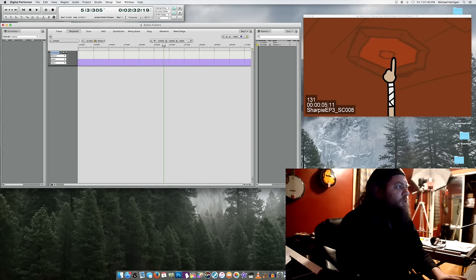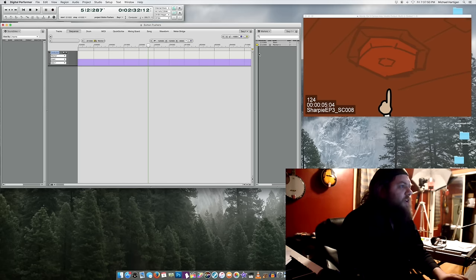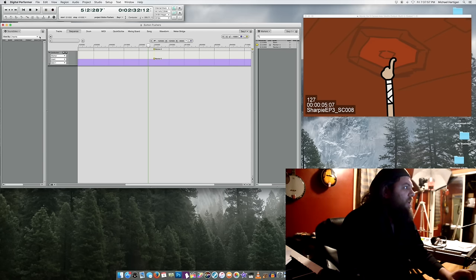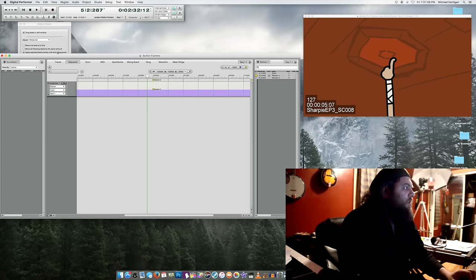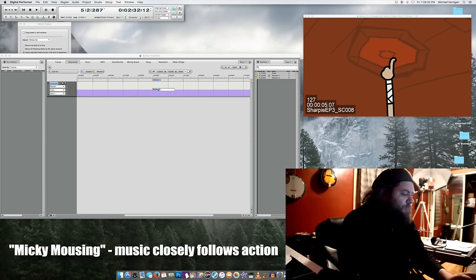So that button gets pushed on beat 3 of measure 5. I'll stick a marker in there. I'm going to want to hit as much of the action as I can. And again, it's a quick cue, and we want to sort of Mickey Mouse our way through it.